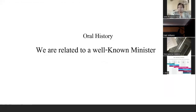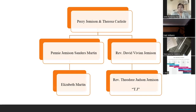Then we'll talk about oral history and how it ties to the Jemisons. My uncle had told me we were related to a well-known minister. I was wondering who this was, since he didn't tell me. In my research on Perry Jemison and his wife Teresa, I found that Perry and Teresa had a son named Reverend David Vivian Jemison, and he had a son named Reverend Theodore Judson Jemison — referred to as TJ Jemison.